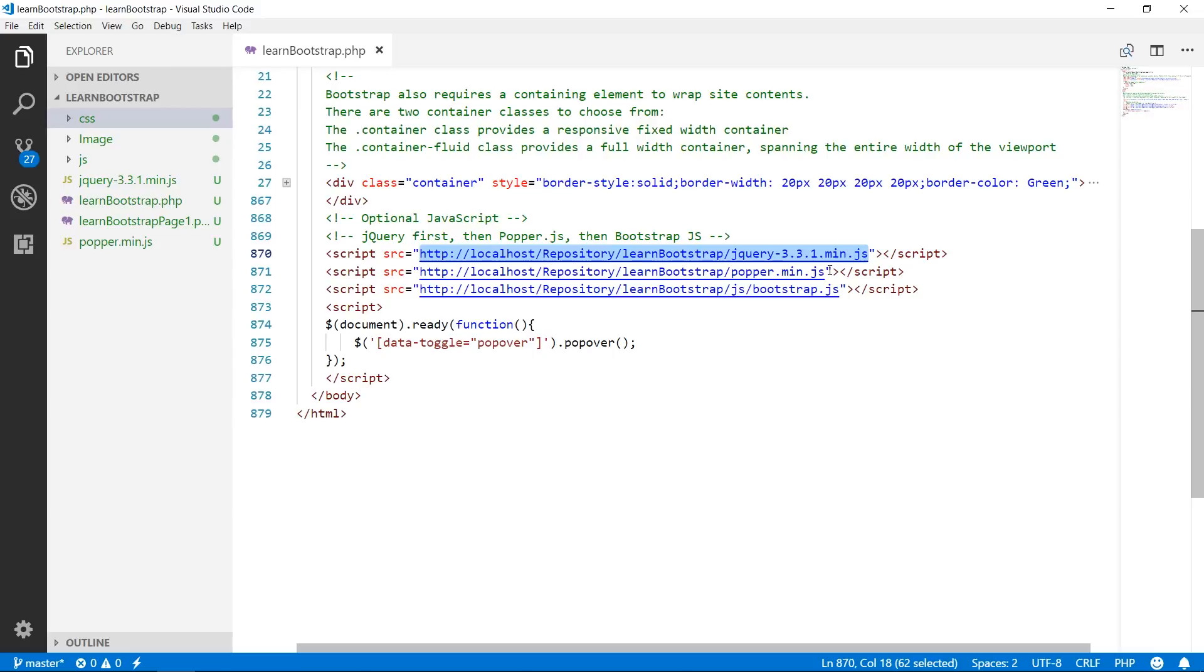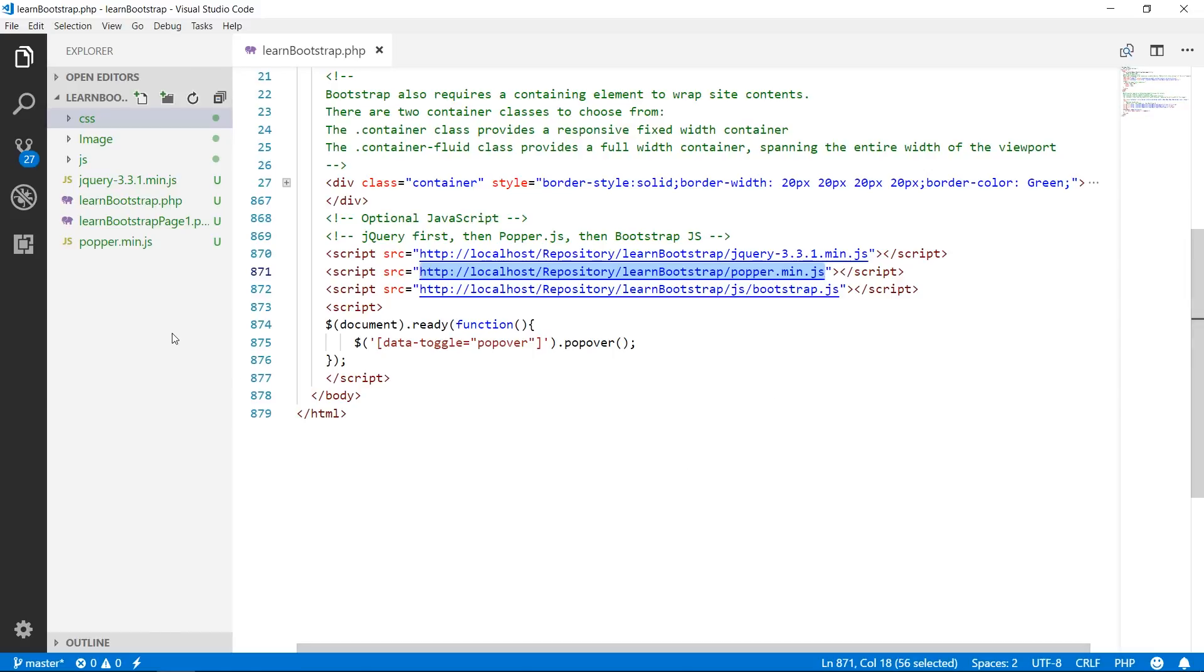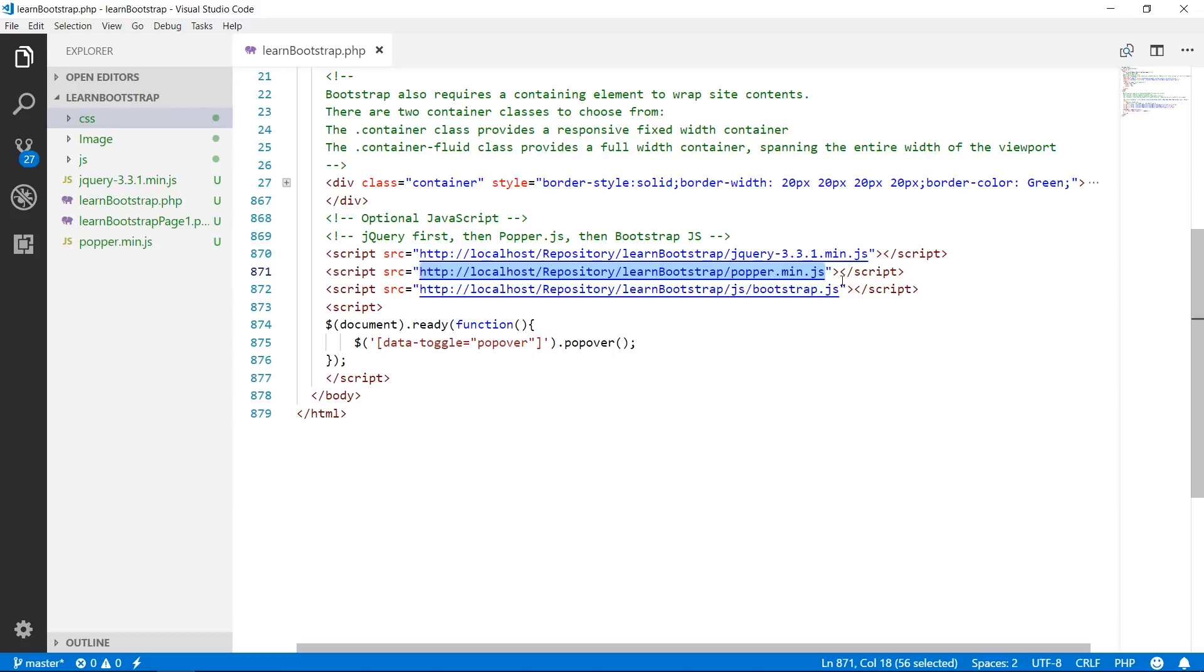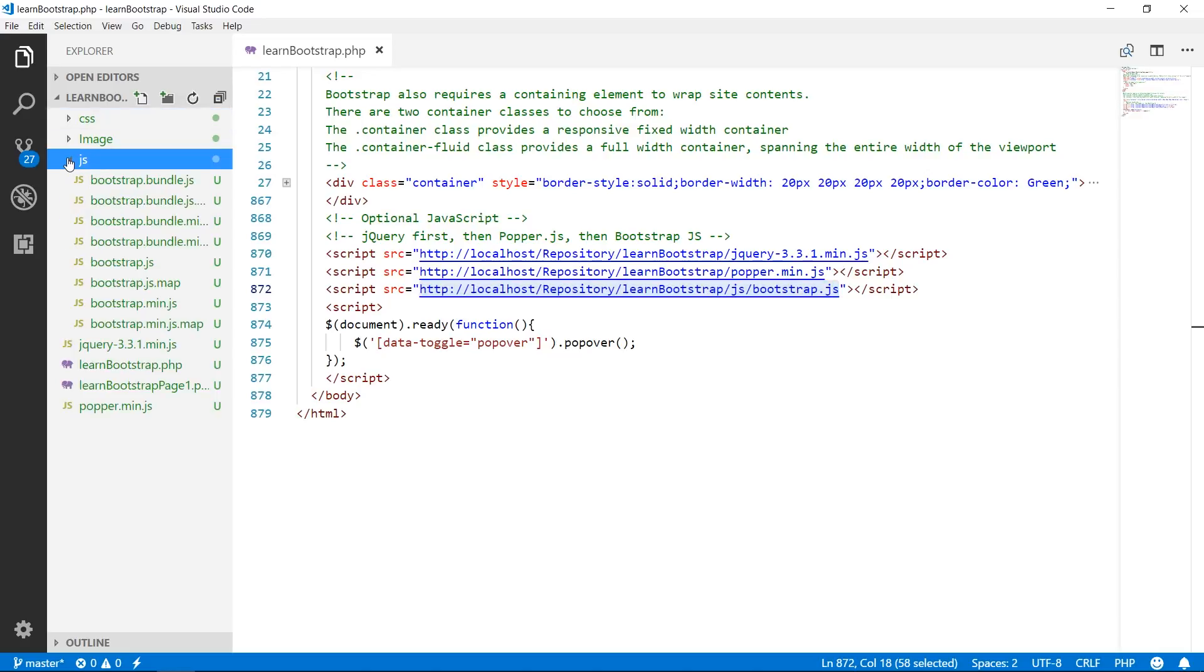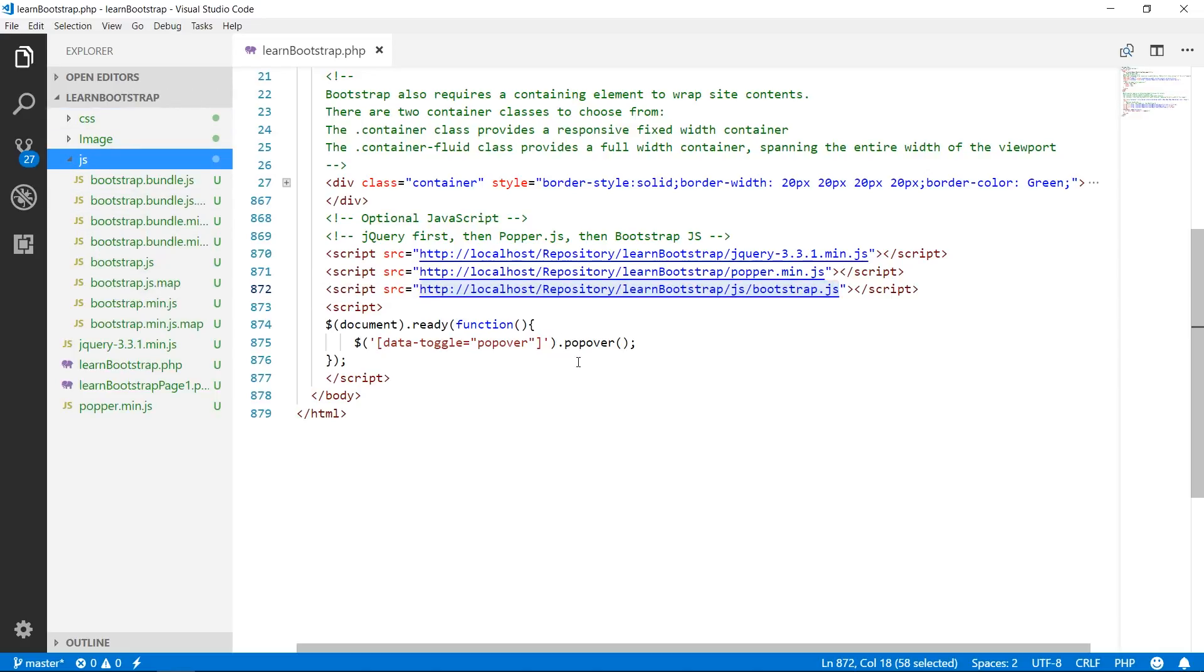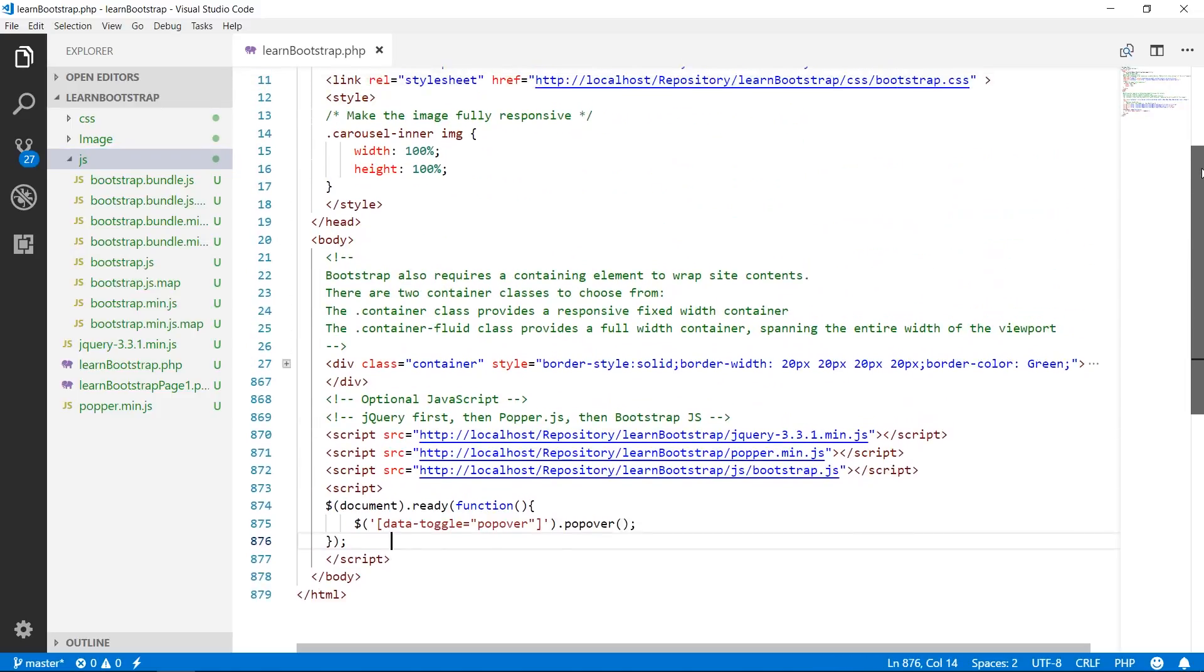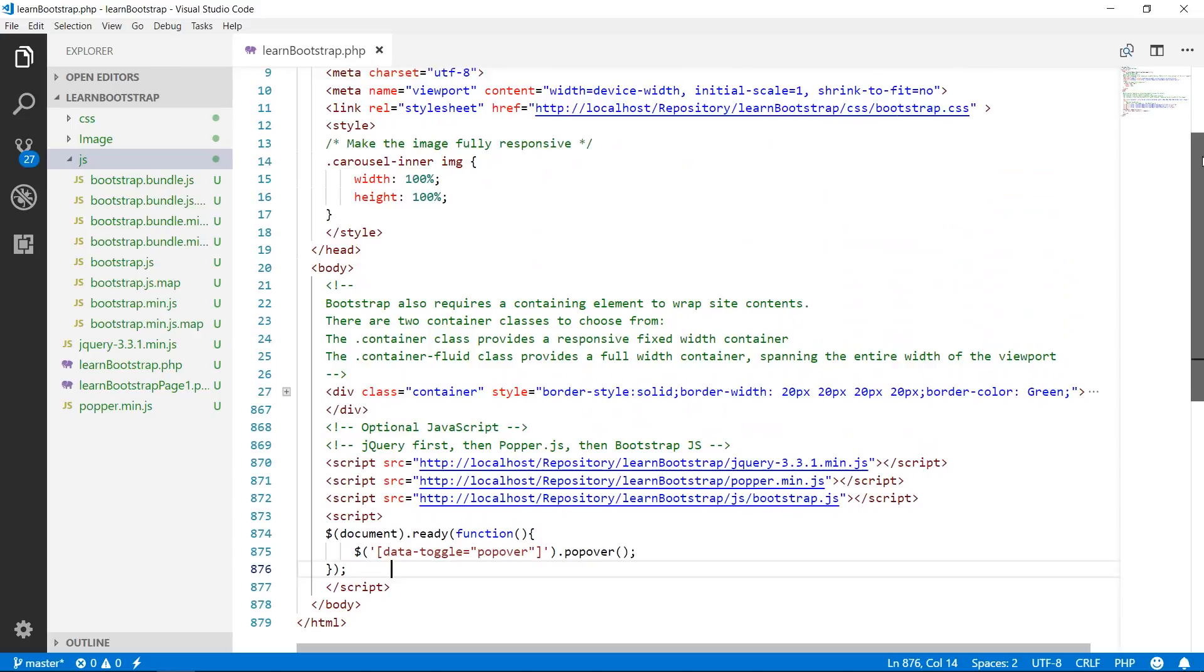Then we need a script, another script tag whose src attribute is set to popper.min.js. Here is a file. Then the last we require another script tag whose src attribute is set to bootstrap.js. We have to go inside the JS folder, in this we have bootstrap.js file. So these are things we have to do before we start learning Bootstrap.